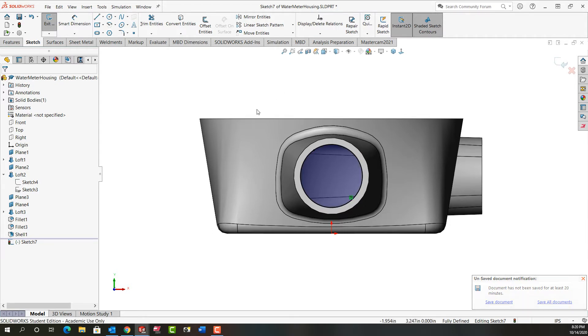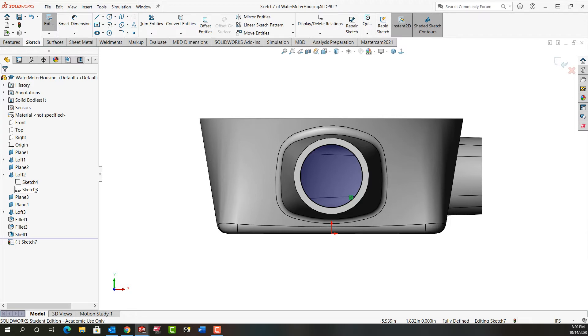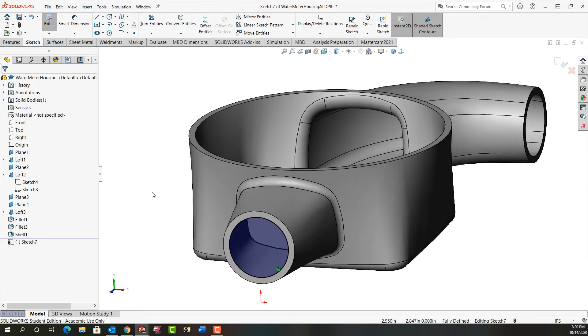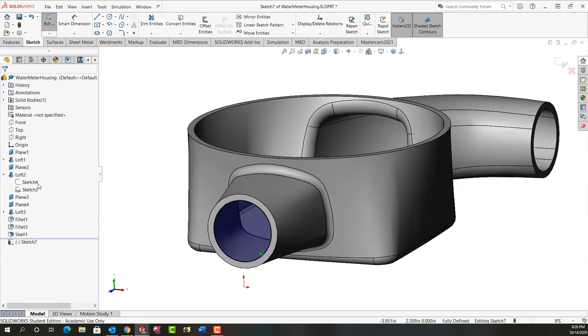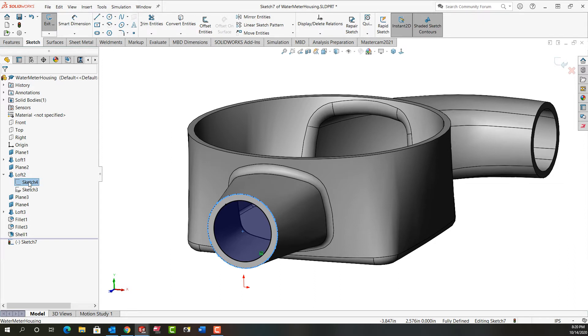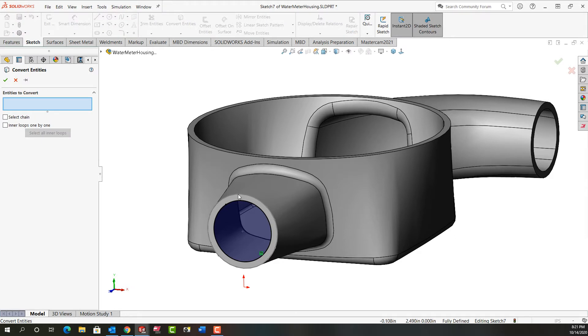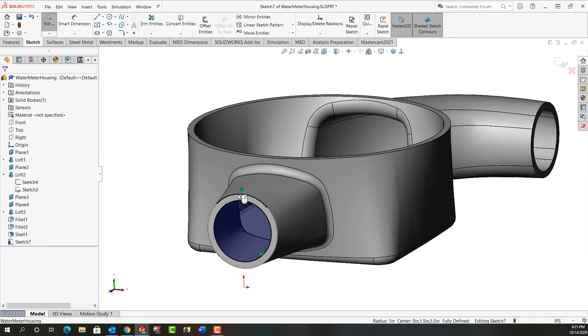So the next thing I'm going to do is I also want a circular edge. So if I go back here to the sketches, just rotate around a bit so I can see them easier. I'm going to select this sketch. That's the sketch I used initially to create this loft. I'm going to turn its visibility on for a second and then I'm going to convert one of its entities and I'm going to say okay.